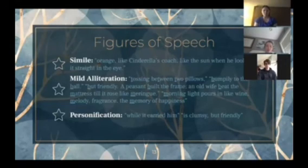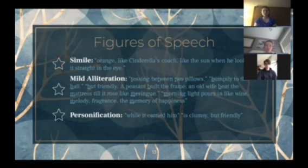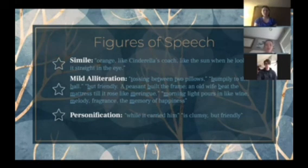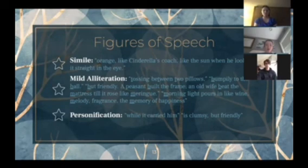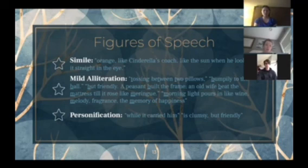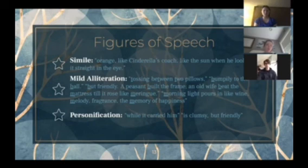In terms of figures of speech, she uses similes, mild alliteration, and personification. For similes, she compares the color of the bed to Cinderella's coach and the sun. For alliteration, you can see it in phrases like 'tossing between two' and 'bumpily' and 'ball.' With personification, she gives the bed human characteristics, like 'it carried him' and describing it as clumsy but friendly.